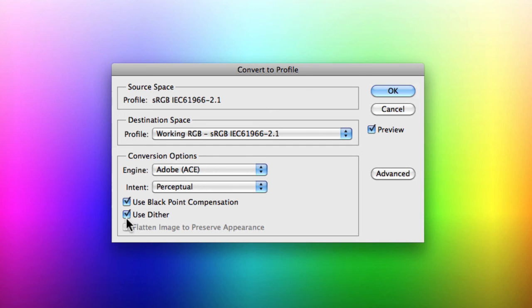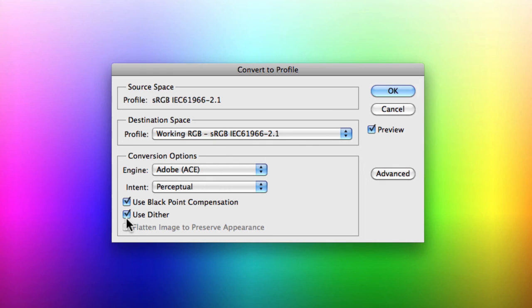You then have the option of specifying whether you want to use Dither. Dither controls whether your colors are actually dithered when you convert to an 8-bit channel between color spaces, so most of the time you'll leave this selected. That's essentially how you go about converting to a new color profile, and those are the differences between assigning a color profile and actually converting to a color profile.